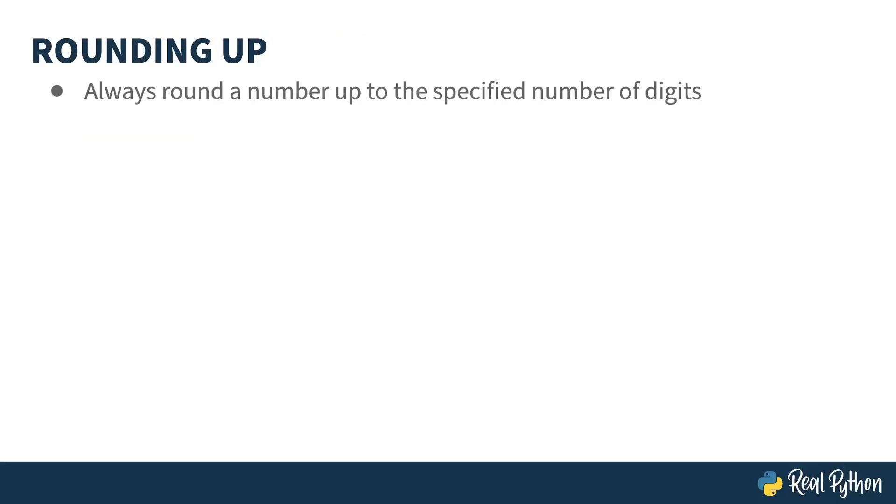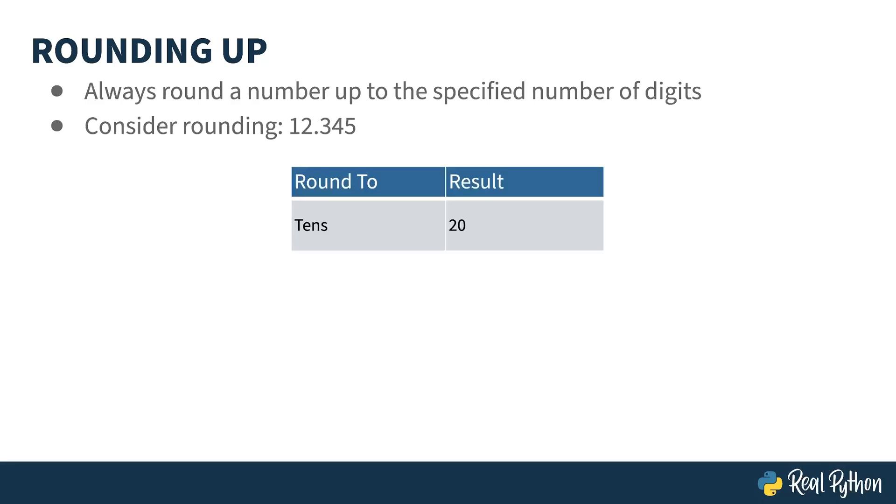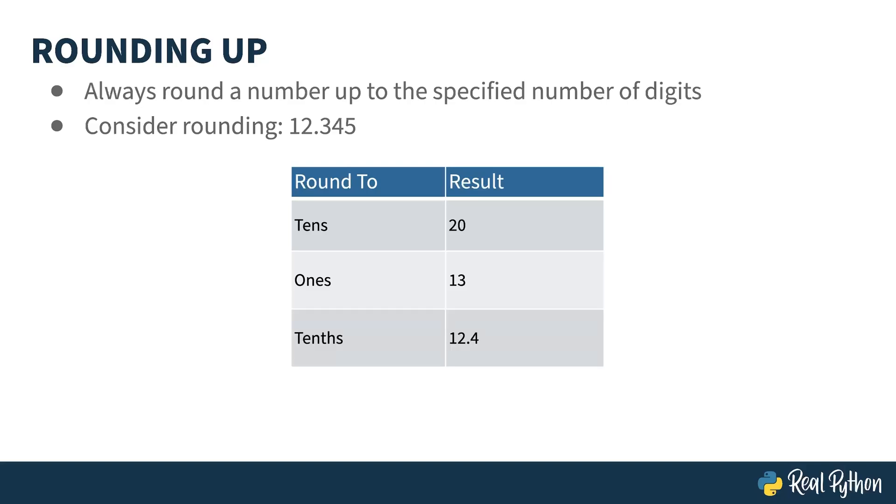In this case, any value other than zero in the rounding position causes an increment of the next position to the left before zeroing everything else out. Consider the number 12.345. Rounding up in the tens position gives 20. That's because the value in the ones position is bigger than zero, so the value in the tens position gets bumped up. Rounding up in the ones position results in 13, because the three in the tens position is bigger than zero. Four in the hundreds position means rounding on the tens gives you 12.4, and likewise, five bumps the four up one as well.